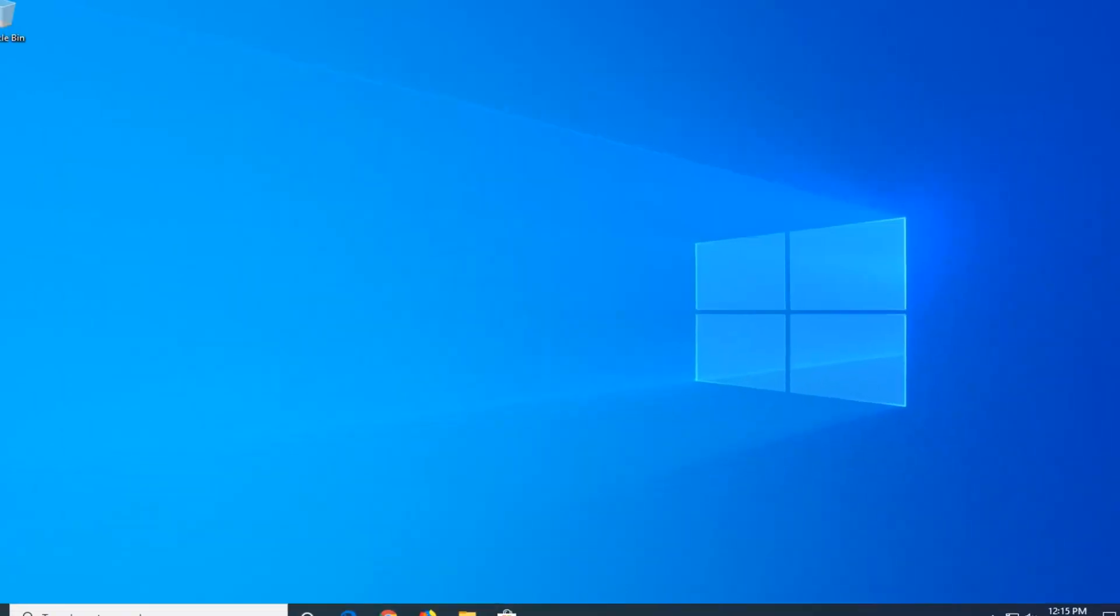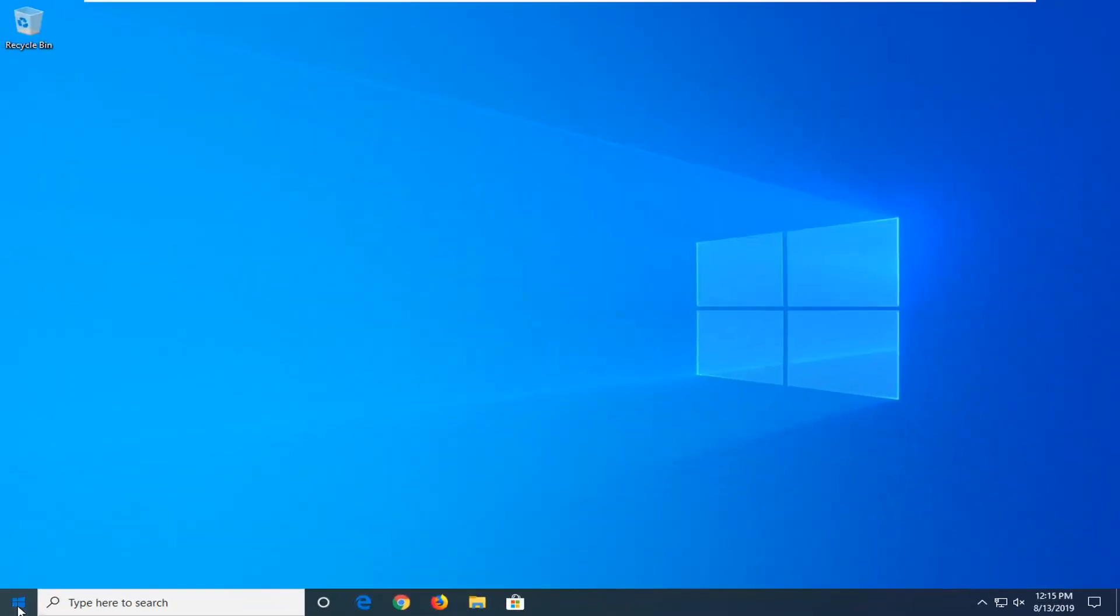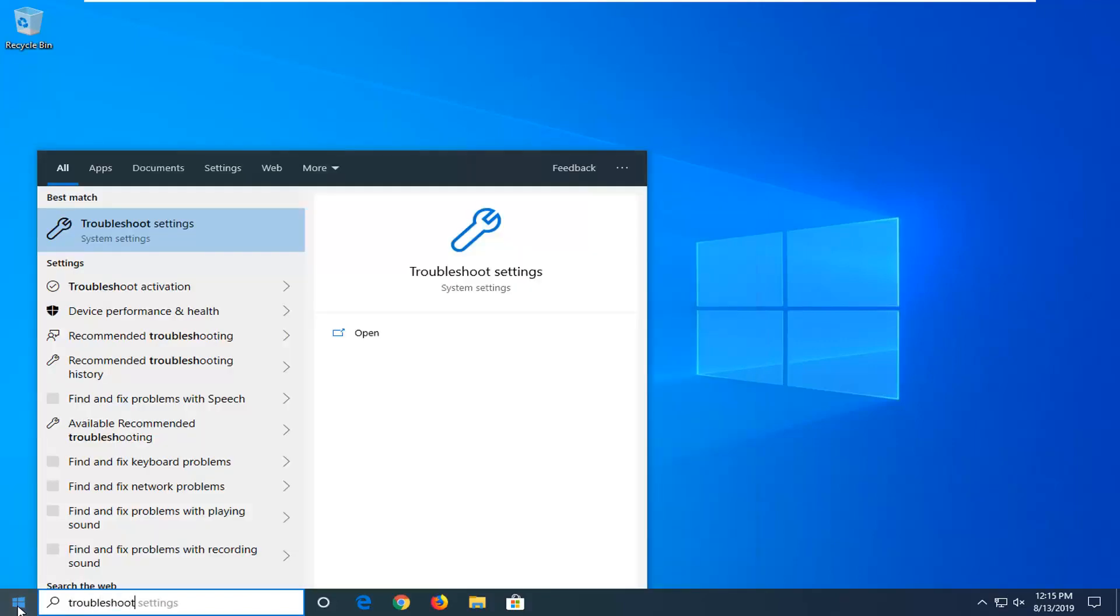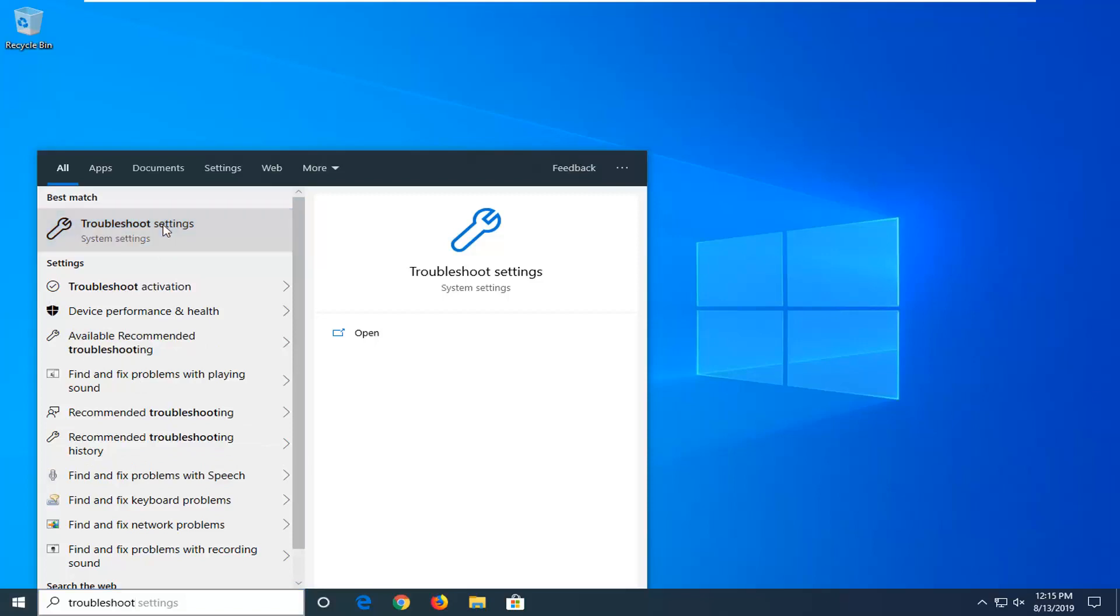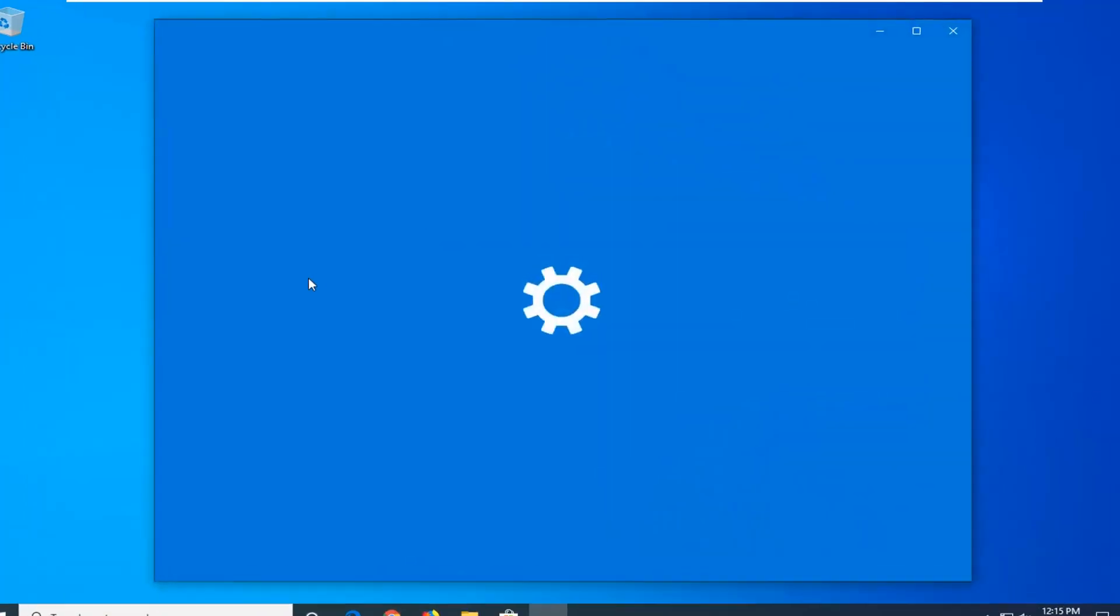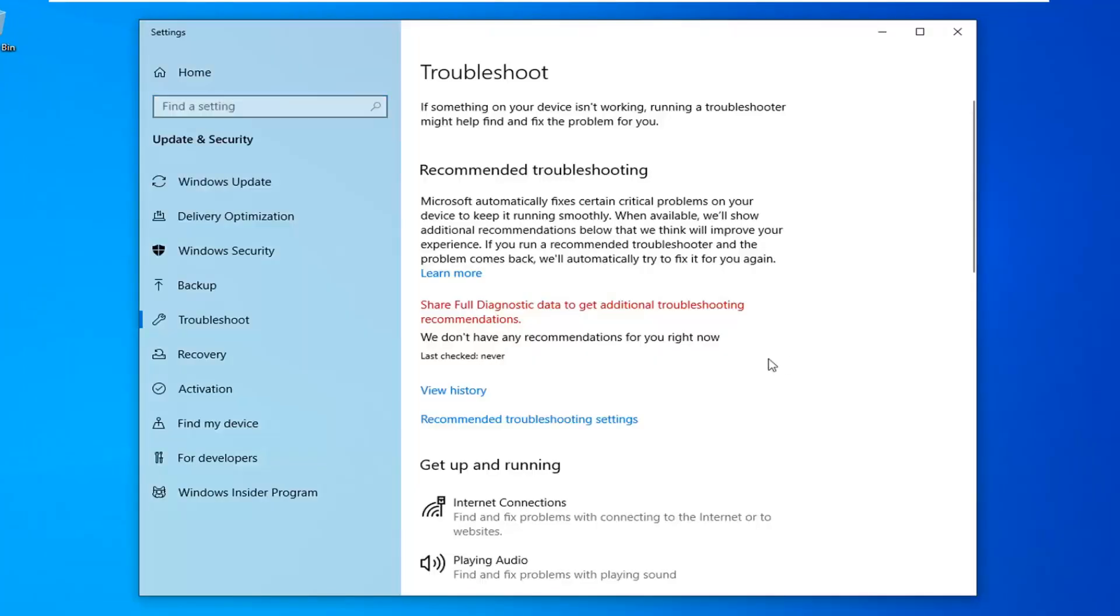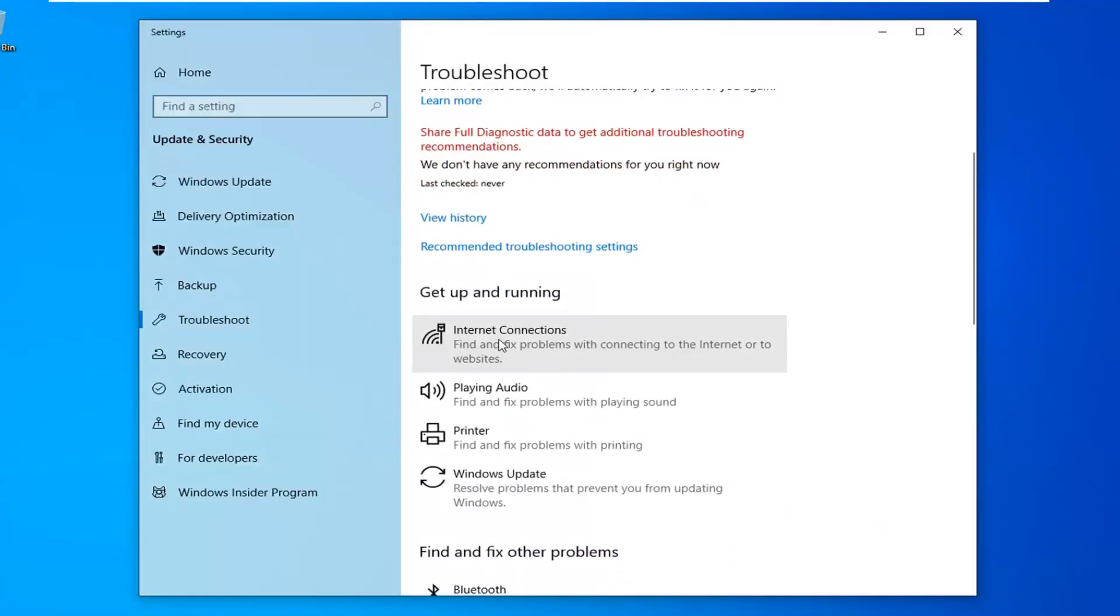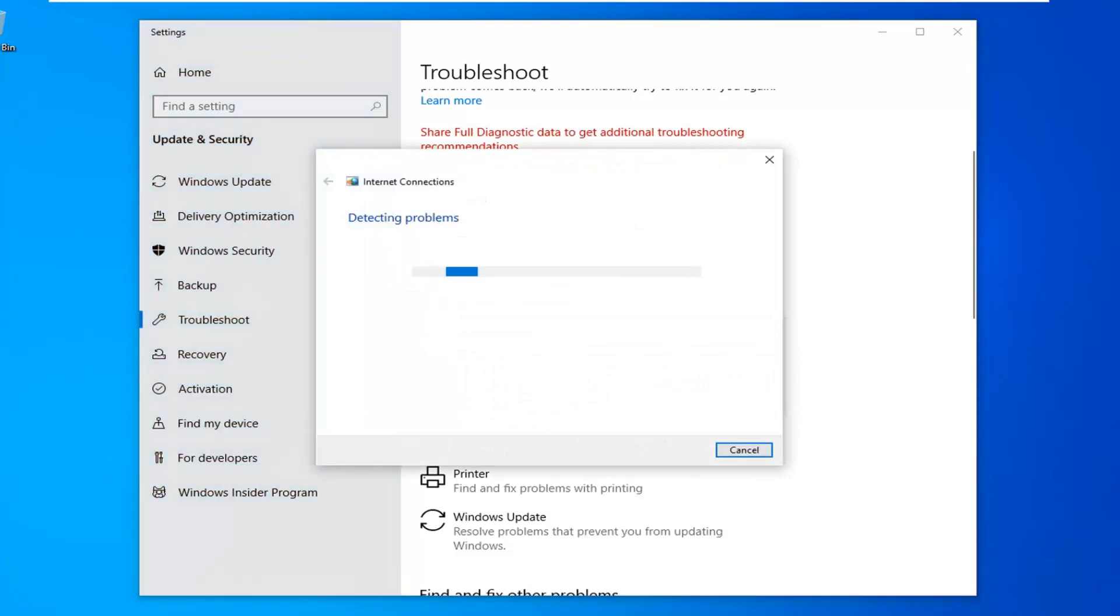One further thing you can try would be to open up the start menu once more. Type in troubleshoot. Best match should come back with troubleshoot settings. Left click on that. And now when you've got up and running select Internet Connections, find and fix problems with connecting to the internet or to websites, and then left click on run the troubleshooter.